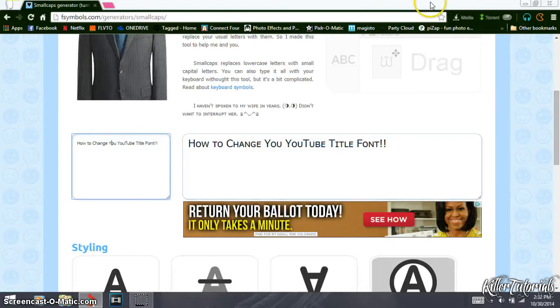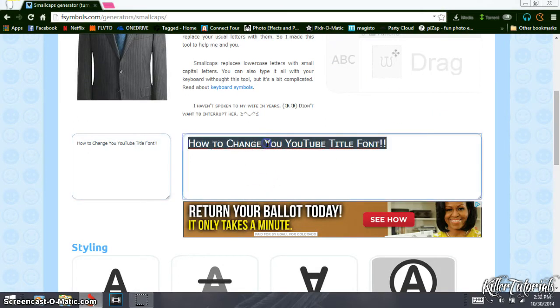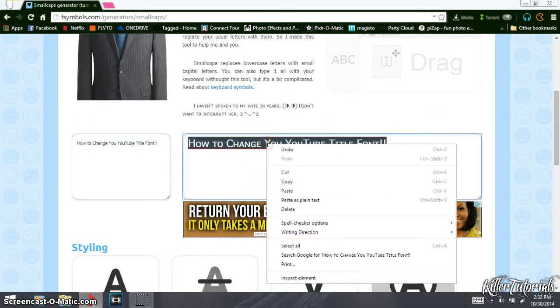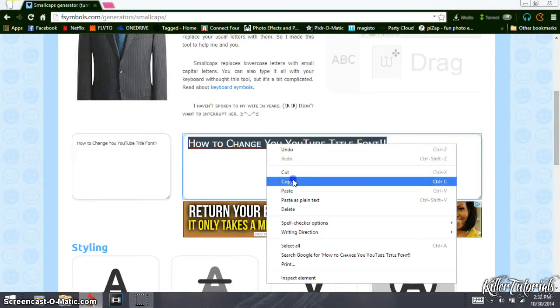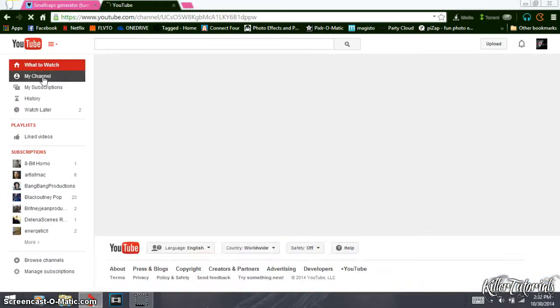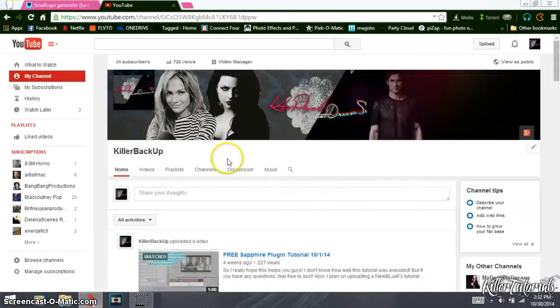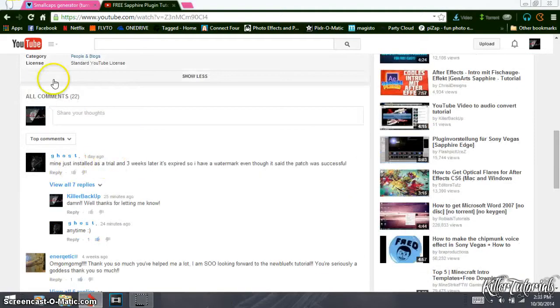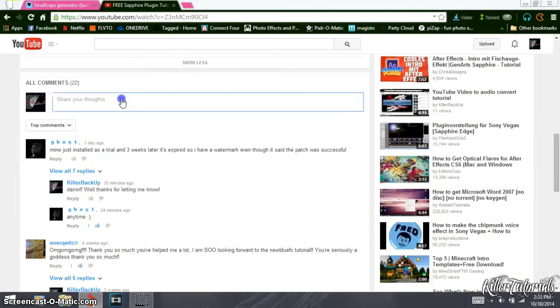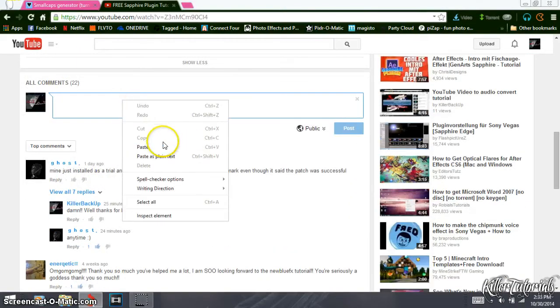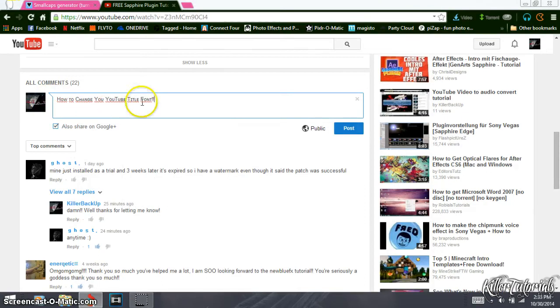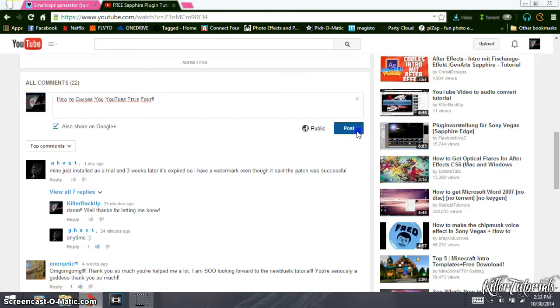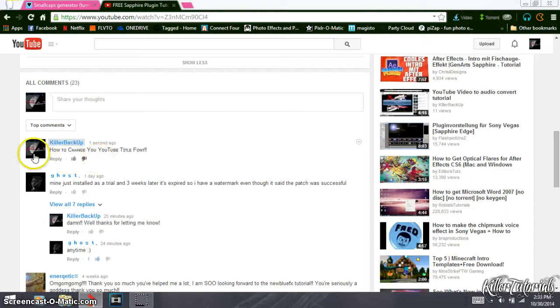So this is what I'm gonna use for my title for my video. So I'm gonna highlight it, copy, and then I will paste it. I'm gonna go over to one of my YouTube videos. It could work in the comments too, so I'm just gonna put in the comment, paste, and then it keeps the font. And then you post, and there it is still the font that you copied.